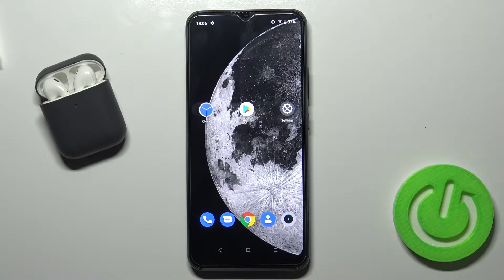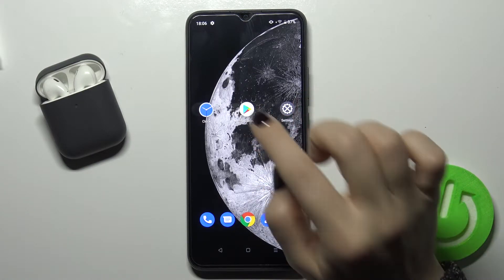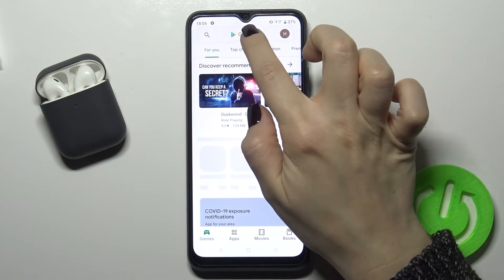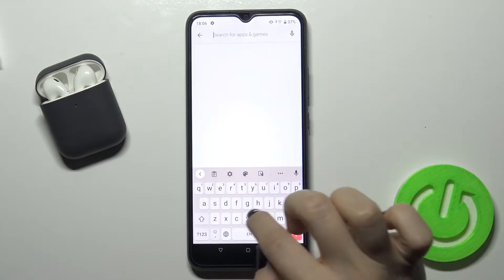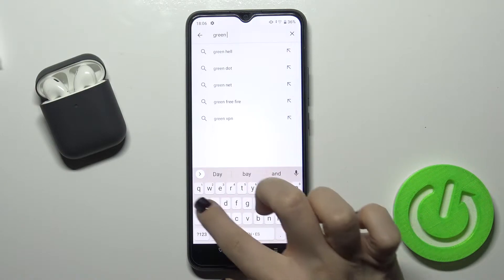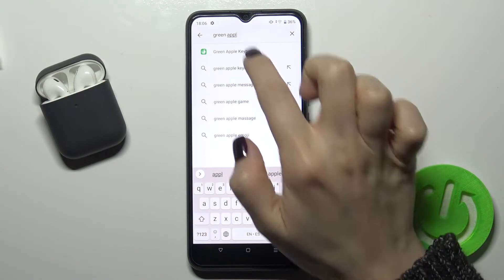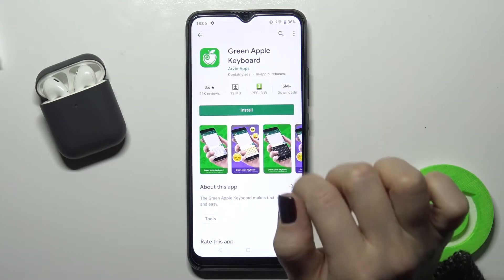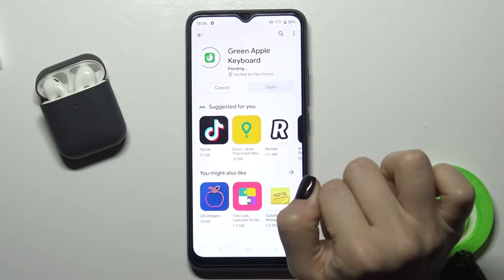Welcome. Today I have in front of me the Realme C11 2021, and I'll show you how you can install an iPhone keyboard on this device. First of all, go to the Play Store and in the search bar type 'Green Apple Keyboard'. We need to get this application, so tap to install.